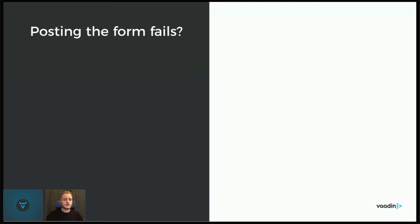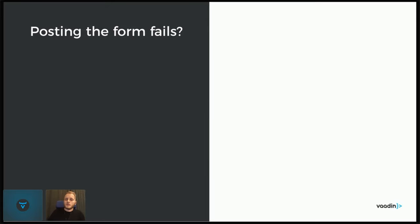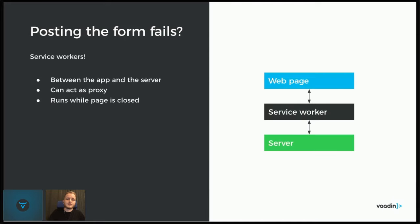But if posting the form fails, then it would be great if we could save the form data also. And as of now, we haven't even talked about what to actually do with the file if the file posting fails, but at least we have it stored in the database. But what we could do if the form fails is have service workers to the rescue.